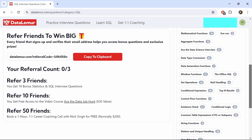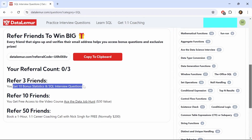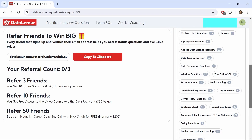If you refer three friends, you get 10 bonus stats and SQL interview questions. Refer 10 friends and you get free access to the video course. And refer 50 friends, and you get to book a one-hour one-to-one career coaching call with Nick Singh. One annoying thing about DataLemur is that a decent number of SQL problems are locked behind the premium feature, especially the hard-level questions.